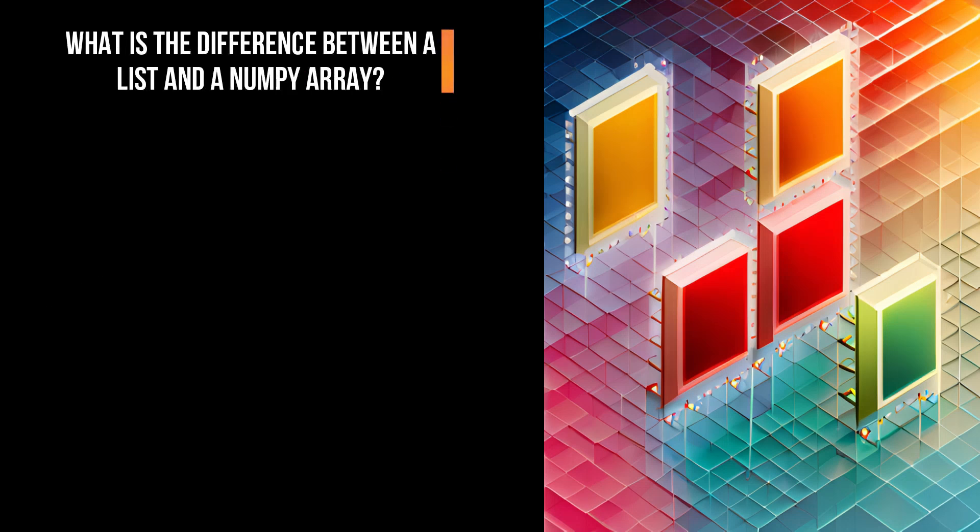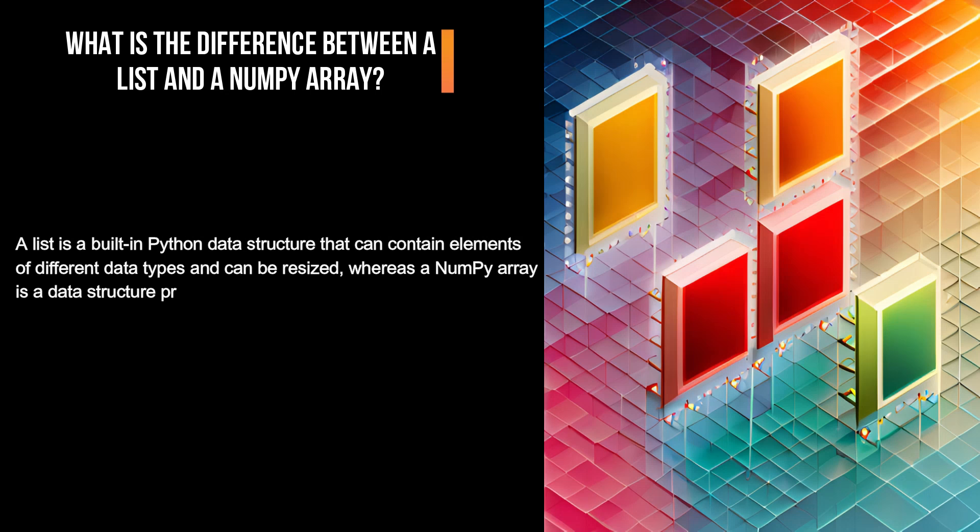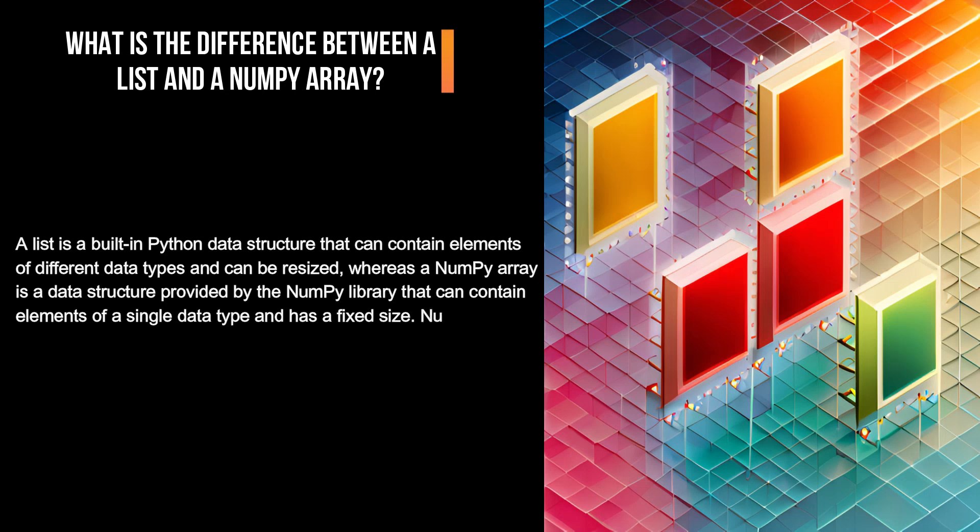What is the difference between a list and a NumPy array? A list is a built-in Python data structure that can contain elements of different data types and can be resized, whereas a NumPy array is a data structure provided by the NumPy library that can contain elements of a single data type and has a fixed size.